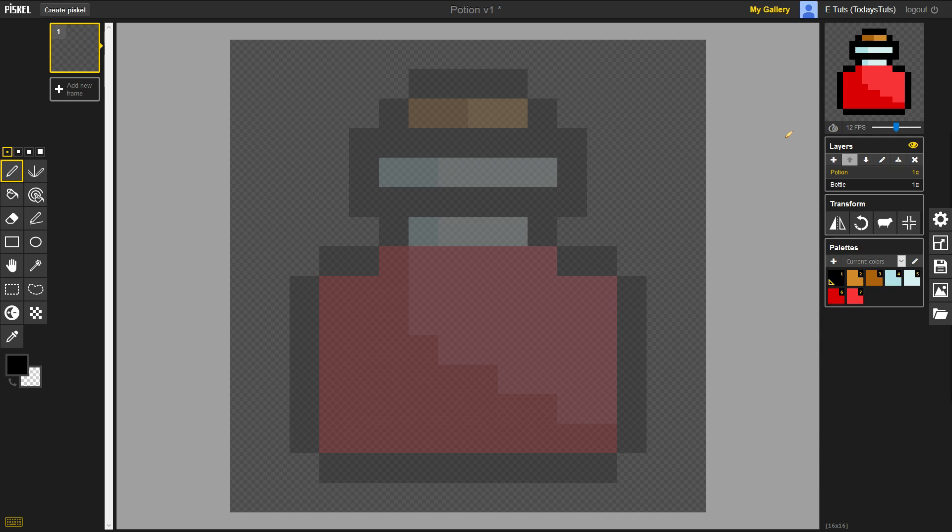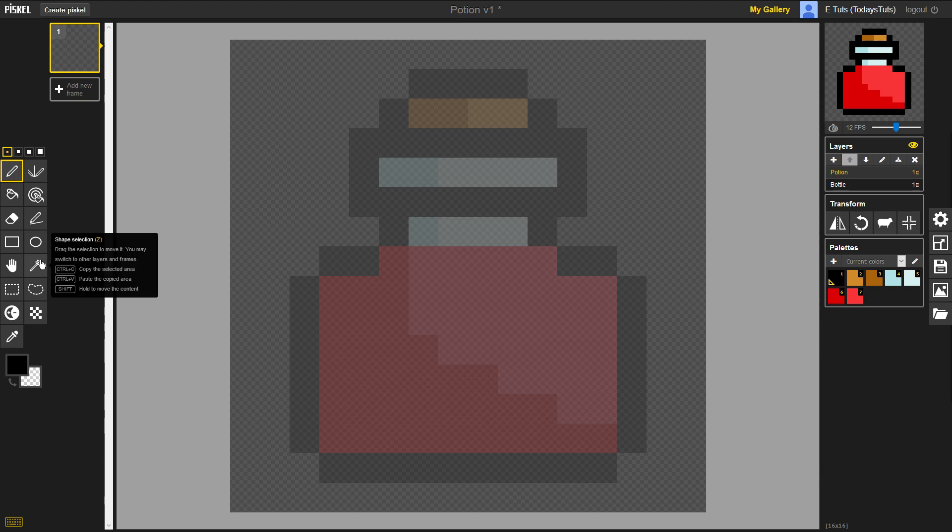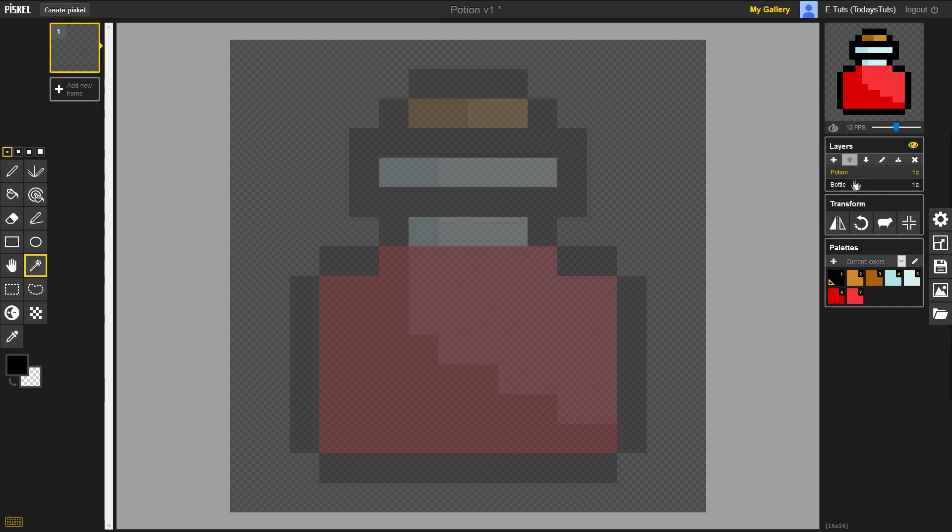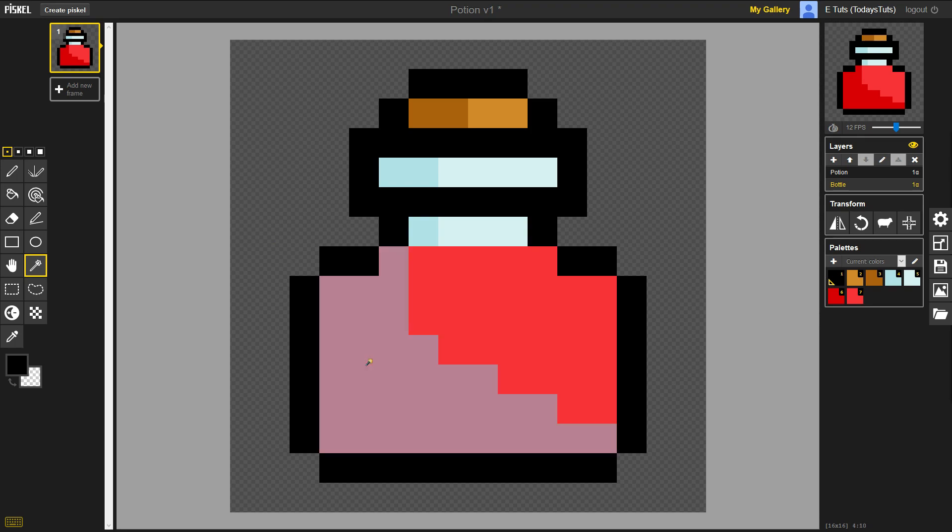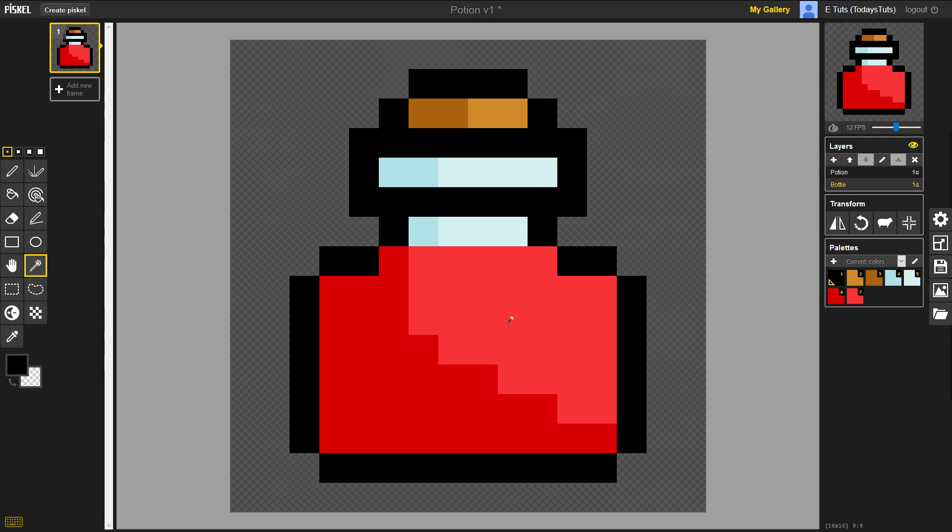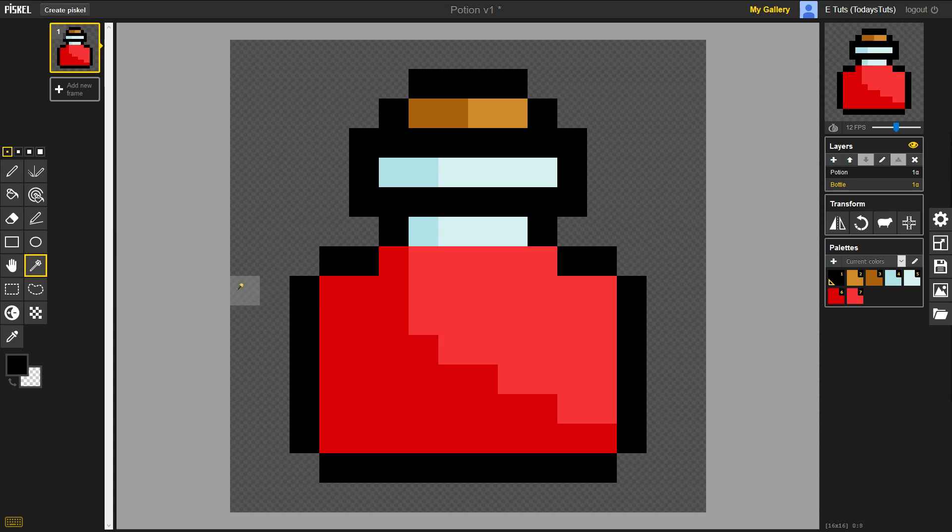We need to select all of these red pixels, so the first option we have is the Shape Selection Tool, which you can find here or just press the Z shortcut. The Shape Selection Tool selects all pixels of the same color that share at least one side. If I click on the darker shade of red, it selects all of the dark red pixels. And if I click on the light red pixels, it selects all of the light red pixels. That won't work for this example, we need to select both the dark and light red pixels.